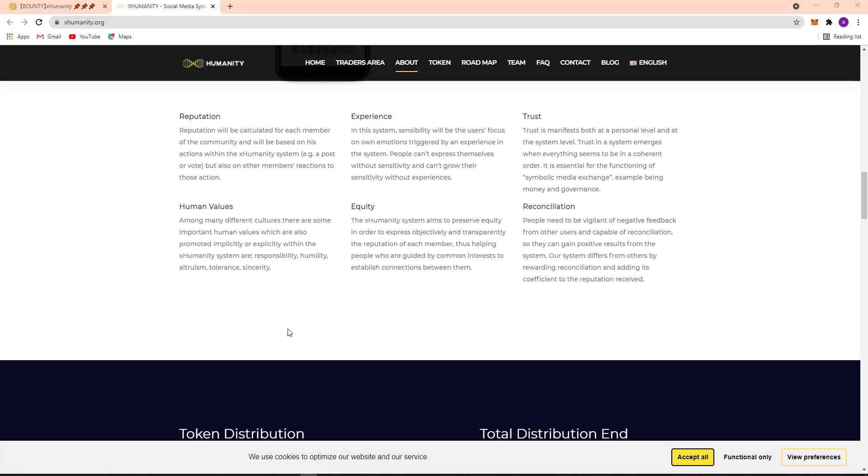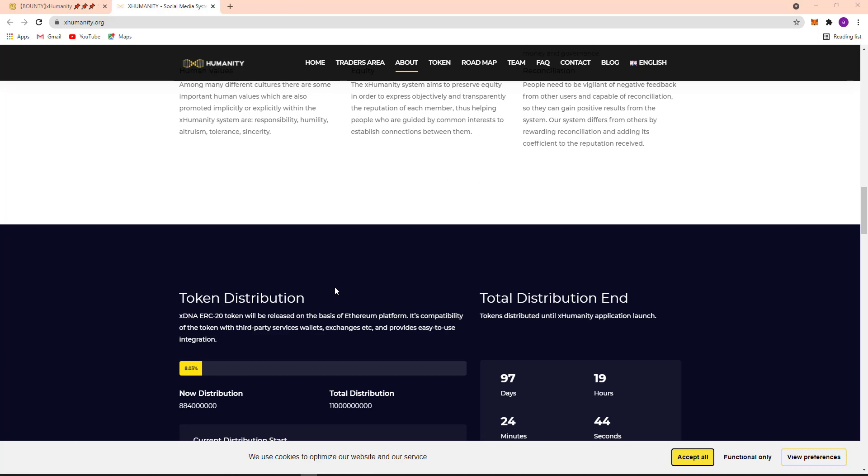Human Value Equity and Reconciliation is another option here. Here token distribution: XDNA ERC token will be released on the basis of Ethereum platform. Here is compatibility of the token with third-party services: wallet, exchange, etc., and provides easy to use integration.